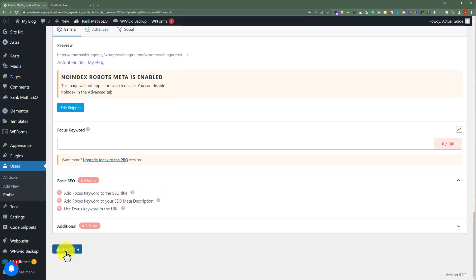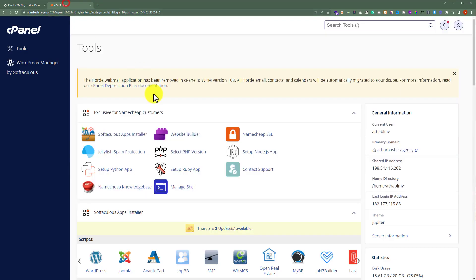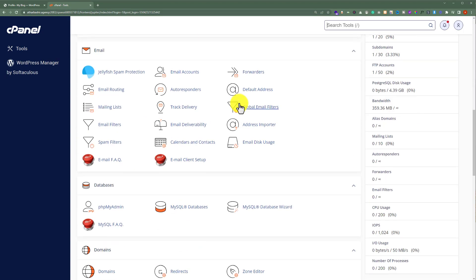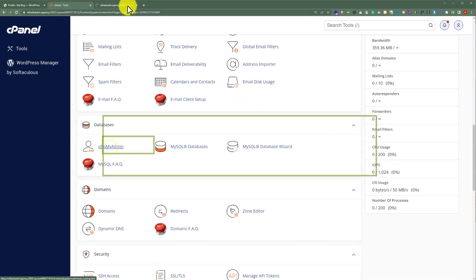But if you do not have the credentials for your WordPress website, the only way to change the password and username is using the cPanel account. So login to your cPanel account, scroll down to the Databases section, and click on phpMyAdmin.